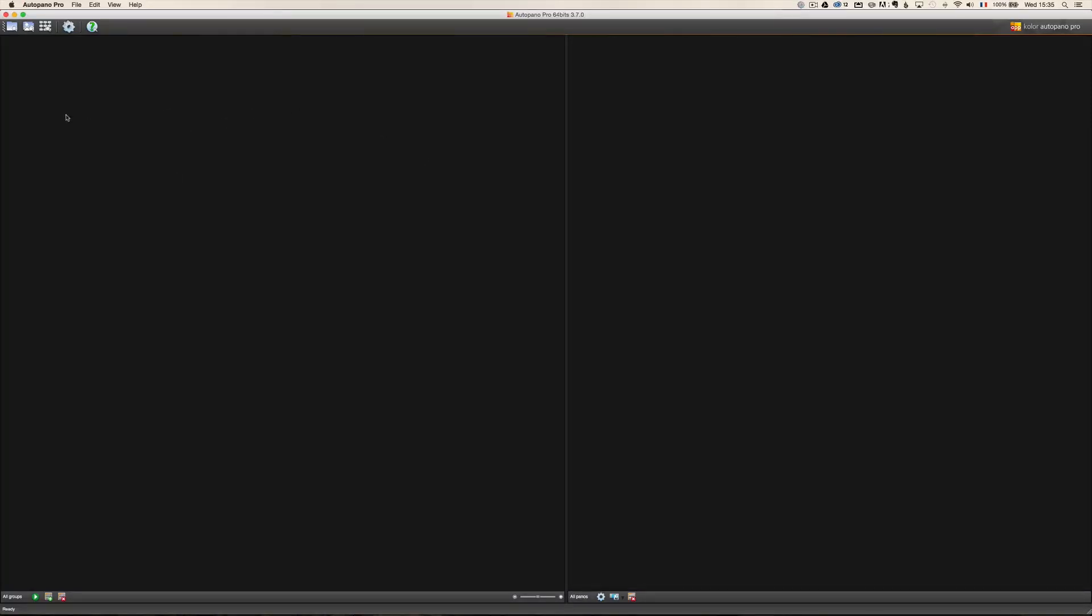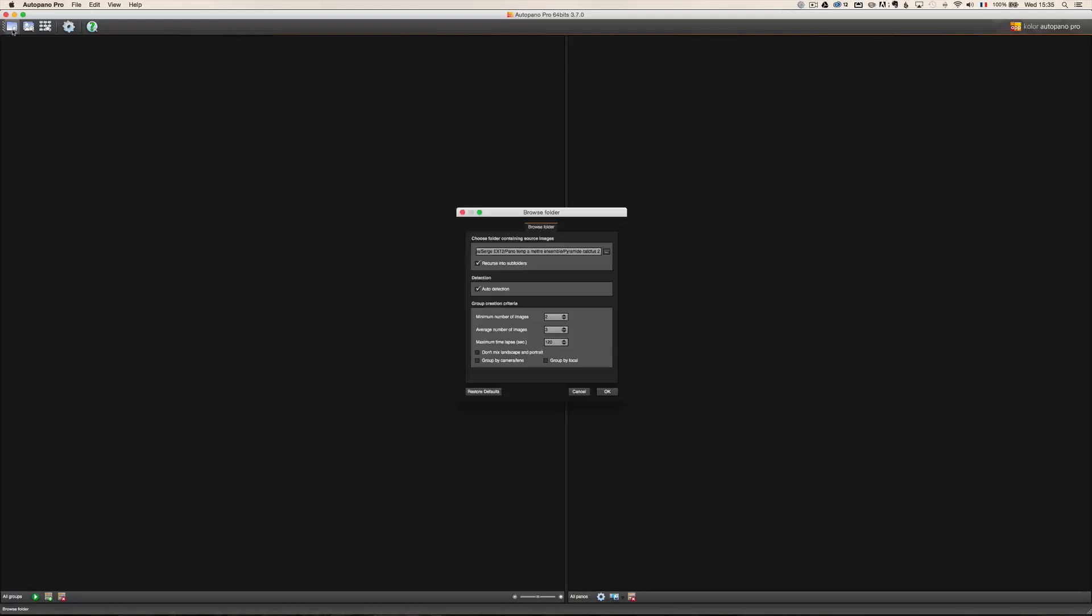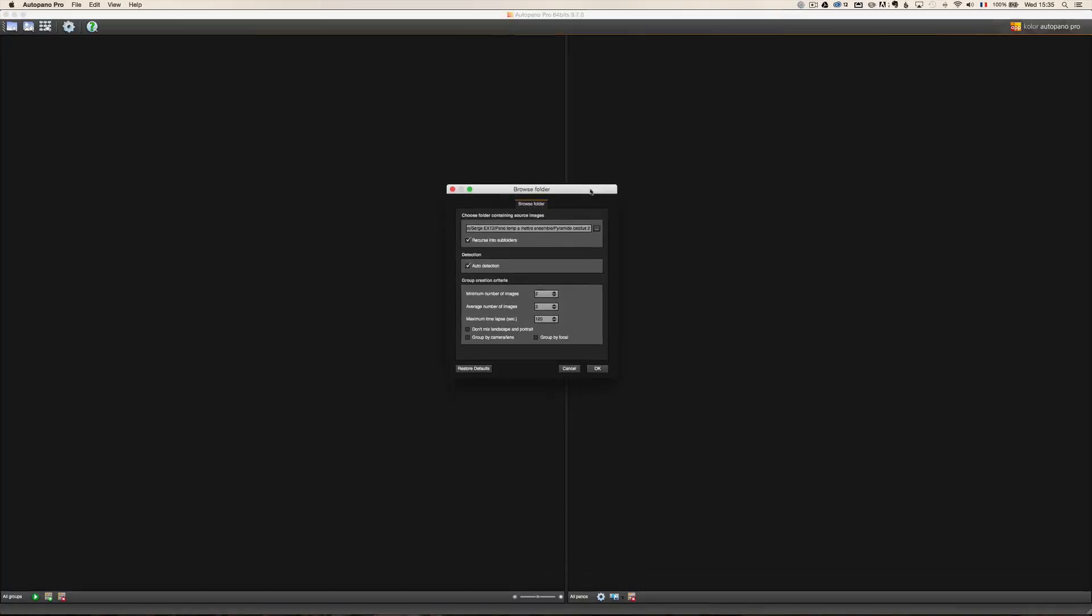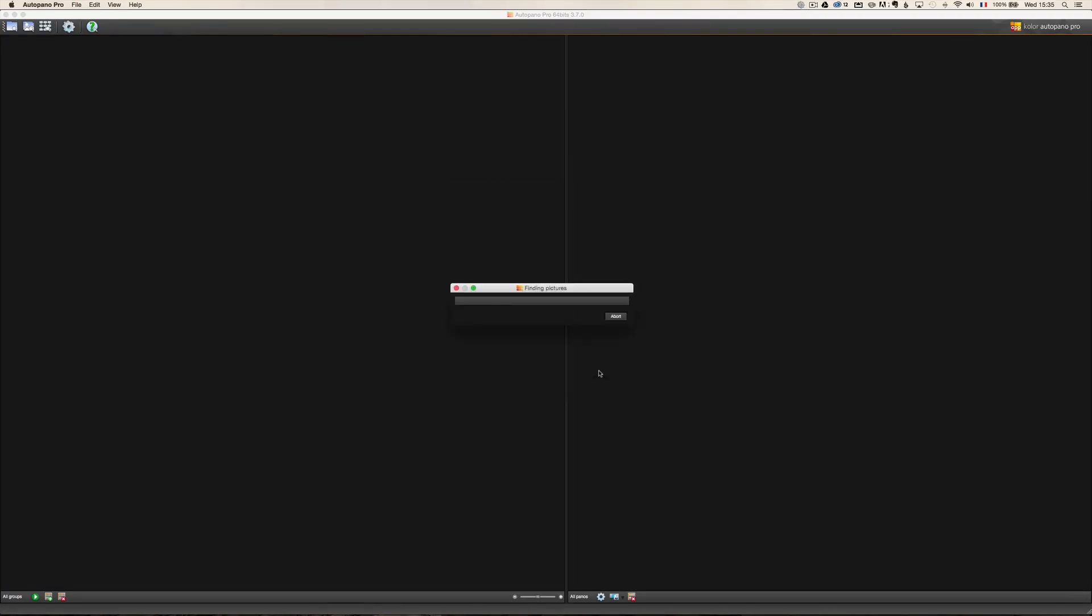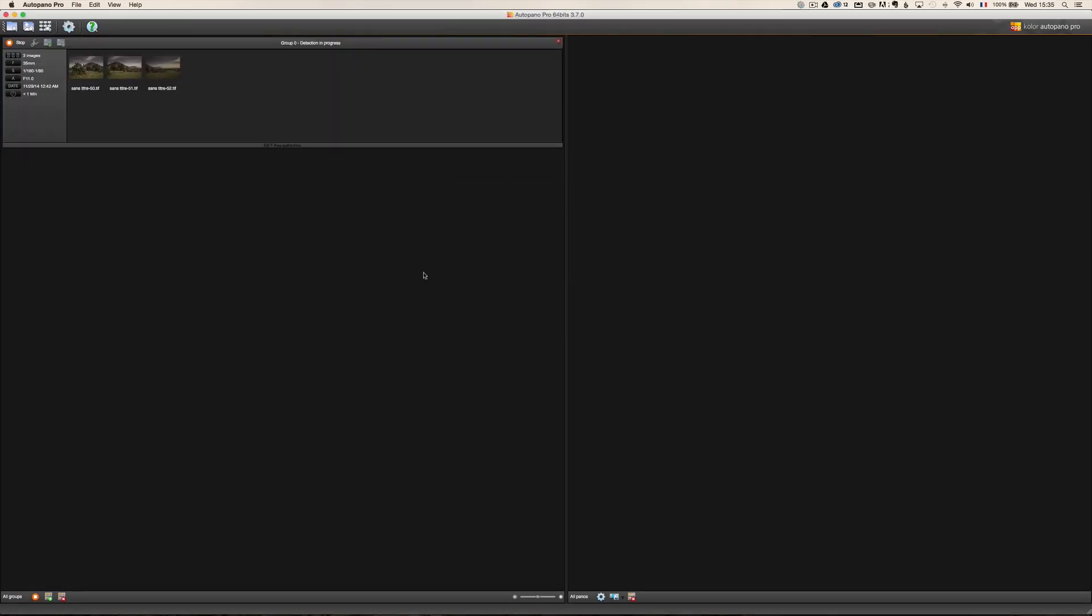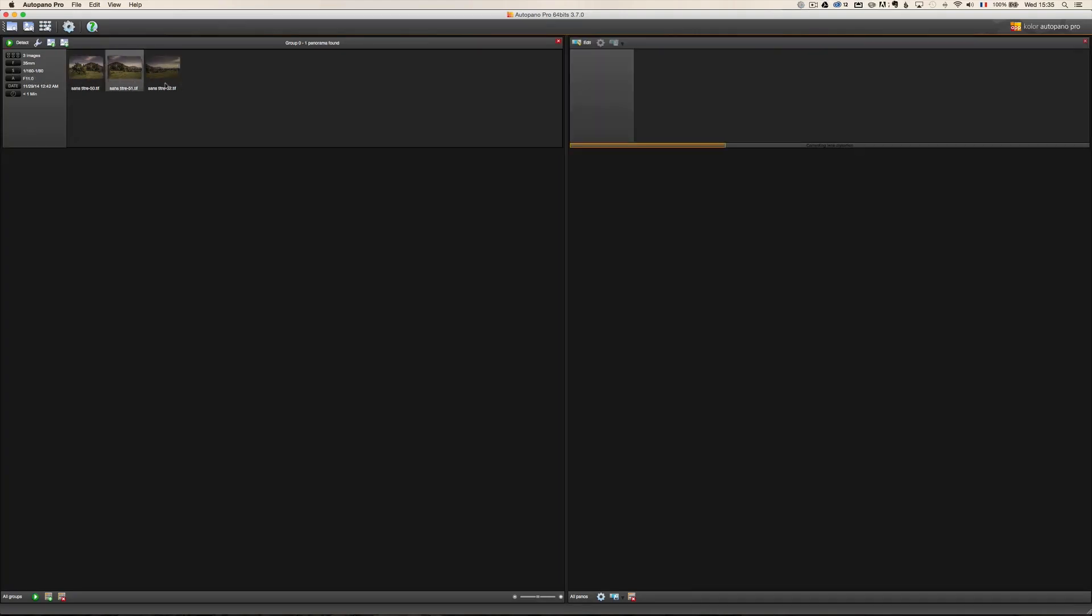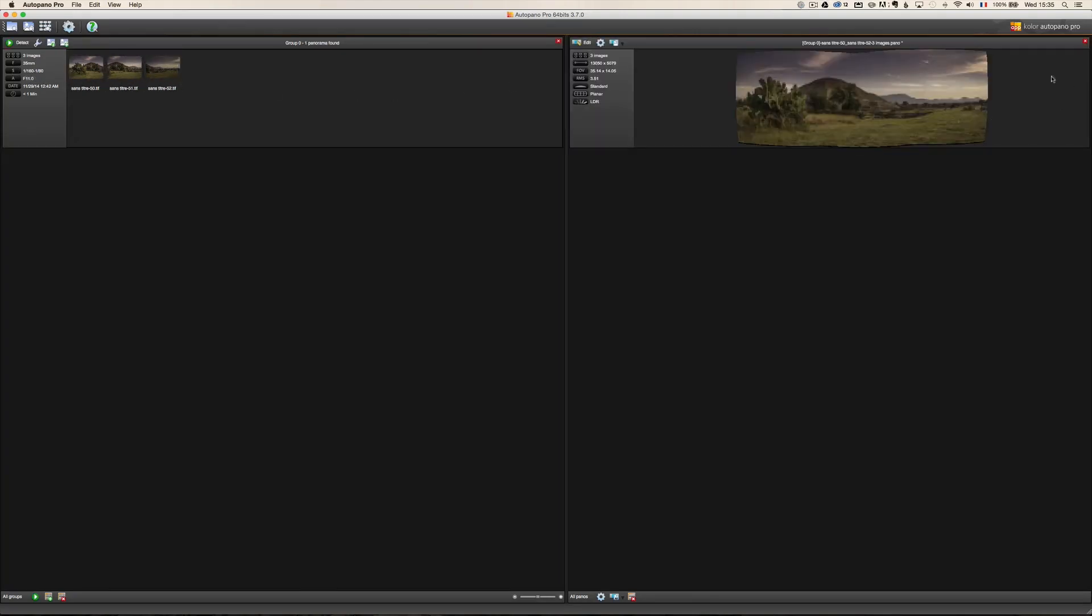So all you have to do is click here on this first icon, Browse folder. So already I have prepared my folder. The rest, you know, recurs into subfolders, auto-dexaction, just leave the default options, click on OK. And it's basically going to find the photo. Okay. It found three photos and then it's going to detect and it's going to propose here a little panel. It's just a little preview.